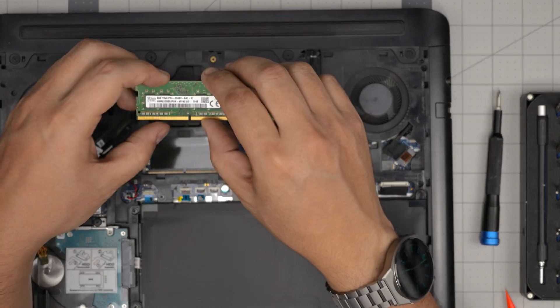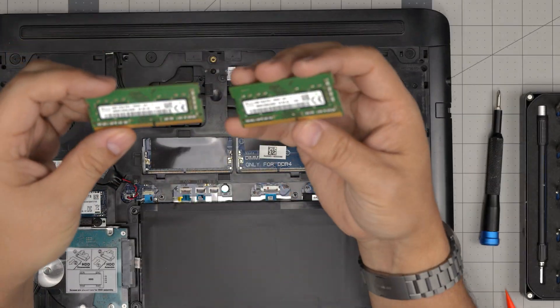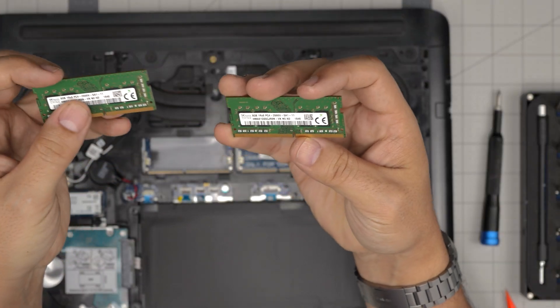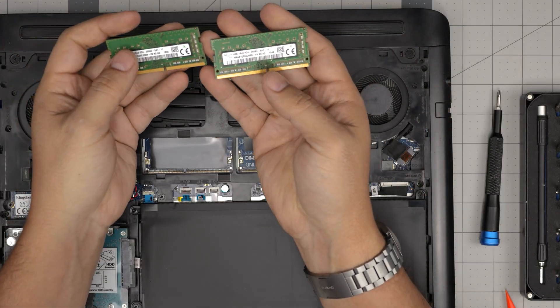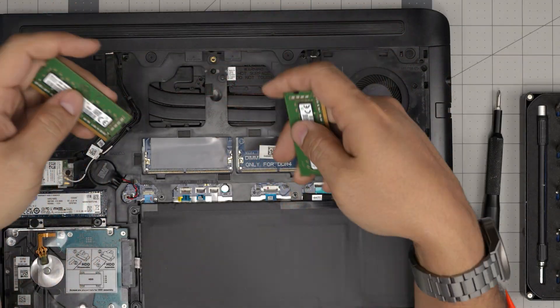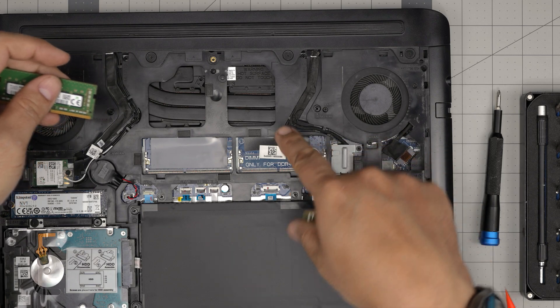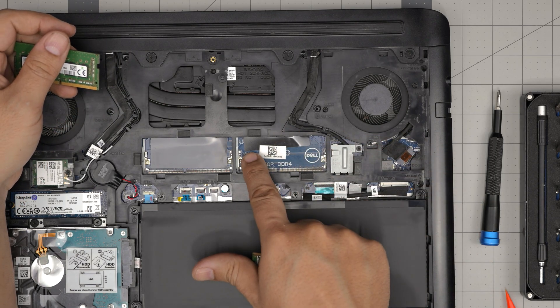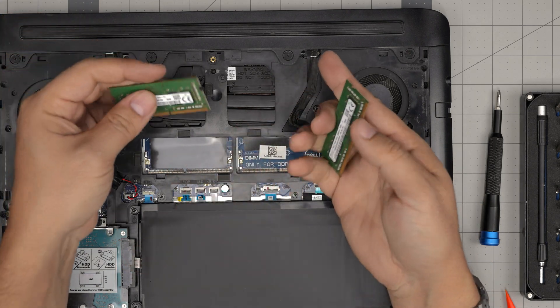So these are DDR4. This is 8 gig and 8 gig DDR4 2666. But you can get a 16 gig—two 16 gigs—and you can put two 16 gigs in here. This is the right one, it's a DIMM one. So it's slot number one, slot number two.